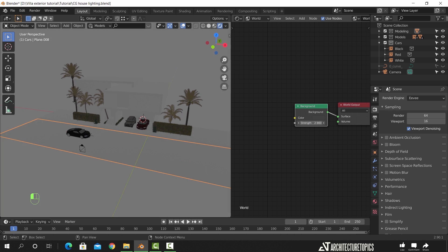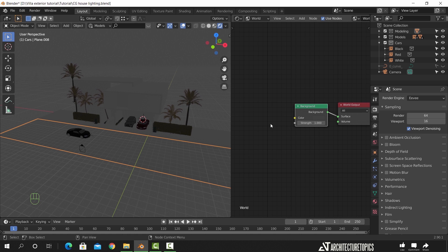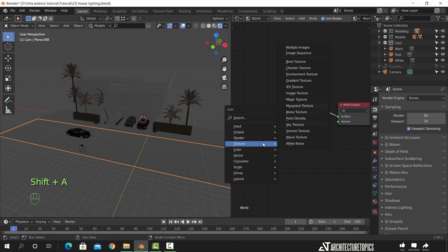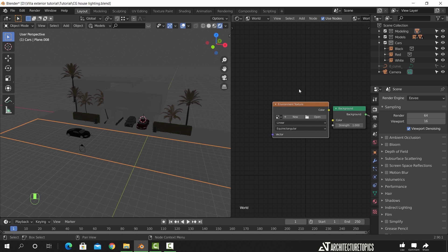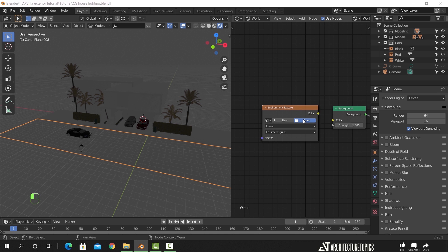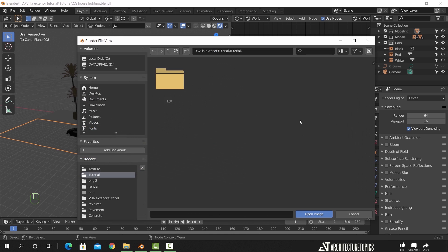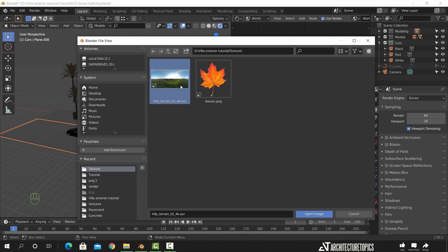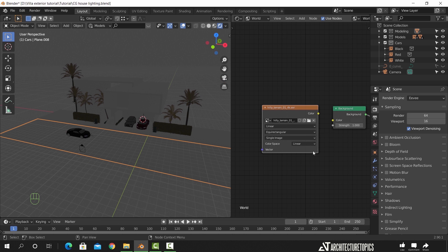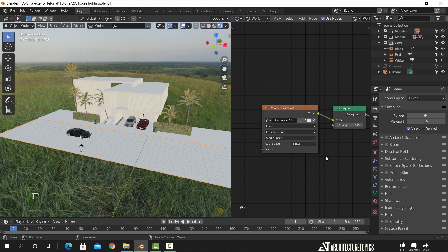I will use an HDRI sky in this scene. To do that, press Shift+A to add an environment texture. Open it and select the sky map. Connect it to the background node as shown. And here it is.